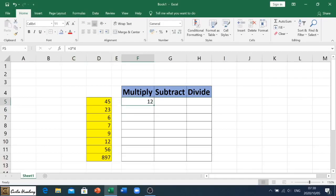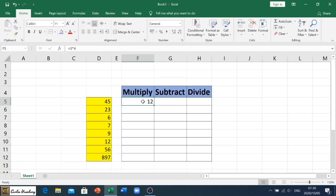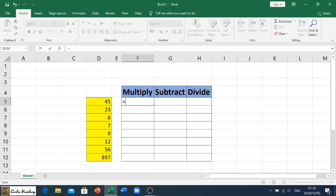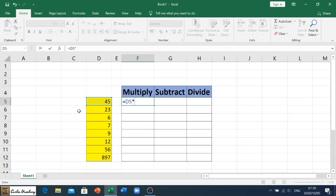Now remember we don't generally use numbers because we want to use cell references so that if anything changes within the cell then our answer will automatically change. Let's delete this and let's say this particular cell which is d5, so we first go and we type equals, we click on our cell, you can see it's highlighted so that we know it's the correct one. We then put multiply and click on whichever cell we're looking at. Let's say I'm going to multiply it by d7, so we can see the formula d5 multiplied by d7. We hit enter and there's our answer.